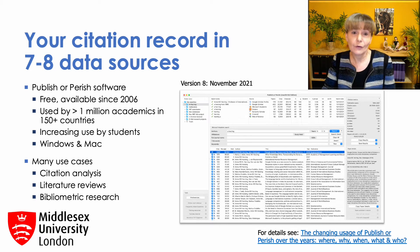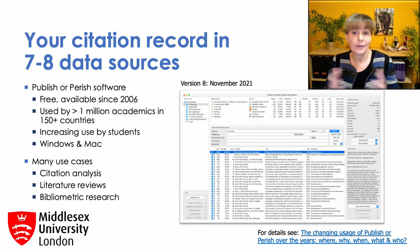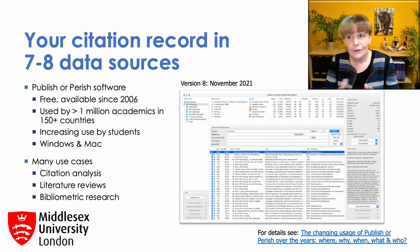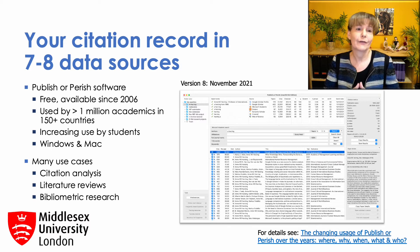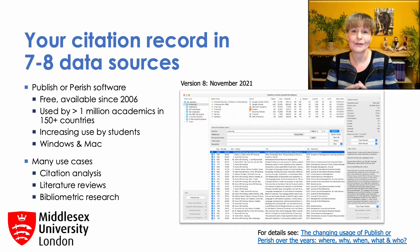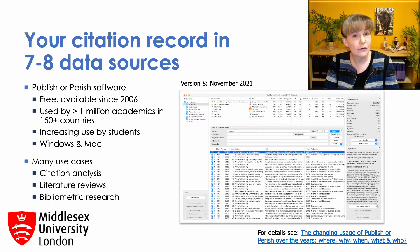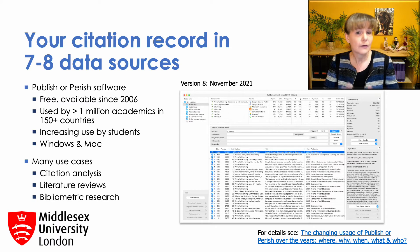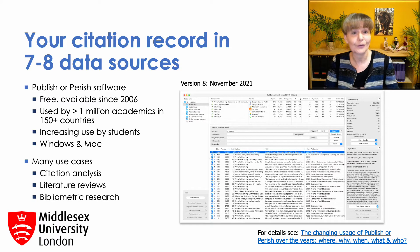On a final note, I do cover all the costs of developing, maintaining and offering the software. So if there are any rich academics from rich universities listening to this presentation, I always welcome a small donation to help me keep the software free, so that it remains accessible to academics and students in less privileged countries.